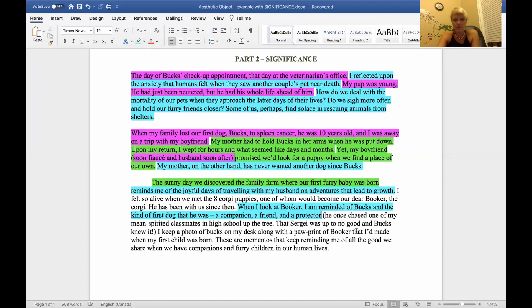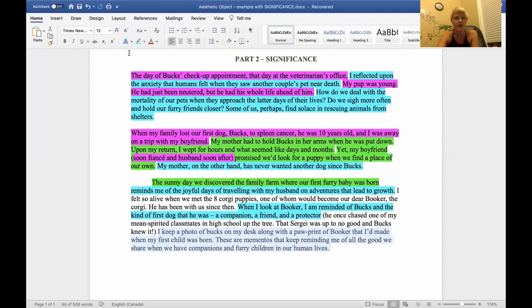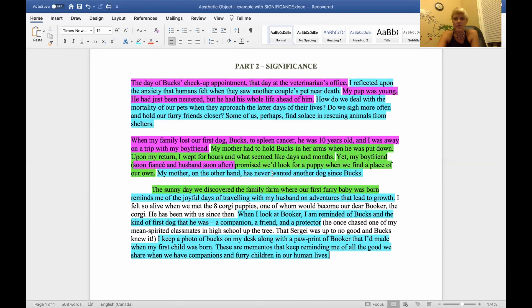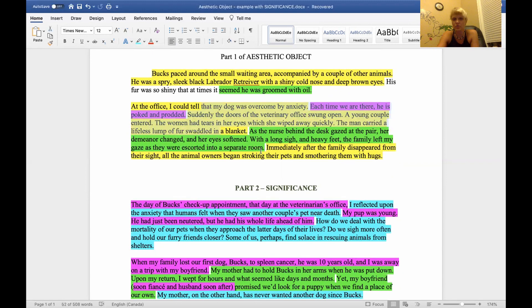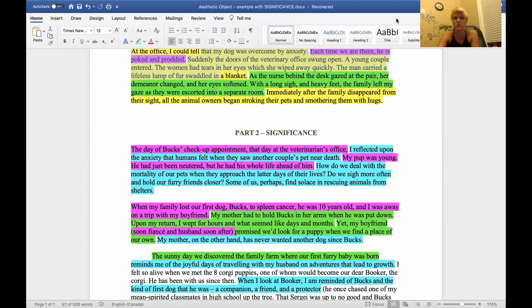The last part of this paragraph: I keep a photo of Bucks on my desk along with a paw print of Booker that I made when my first child was born. I made a handprint and footprint of my baby and a paw print of my corgi. These are the mementos that keep reminding me of all the good we share when we have companions and furry children in our lives. That's what's pure description — what I asked you to do in part one — and the baby blue stuff is what I'm asking you to work on in part two.